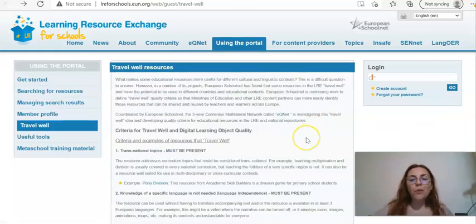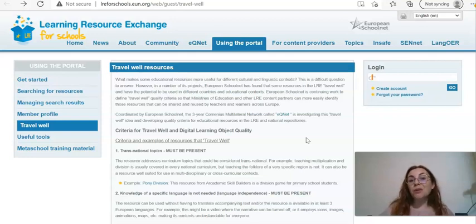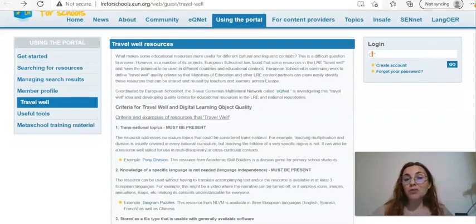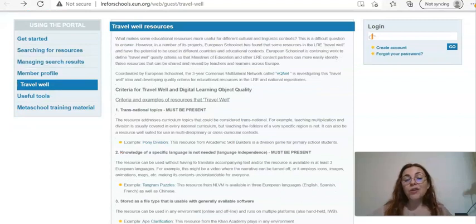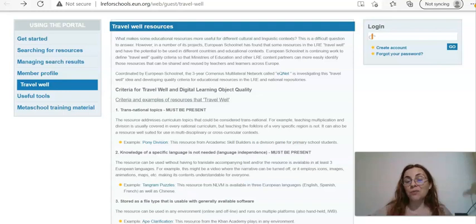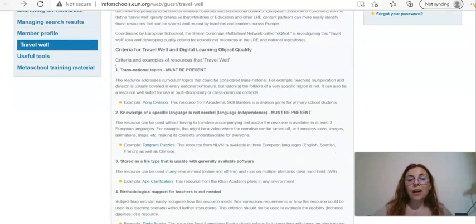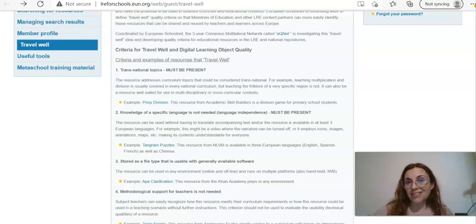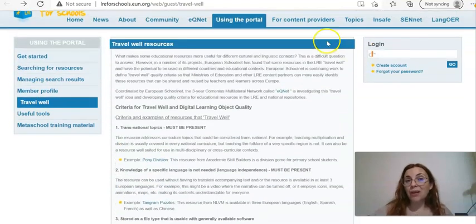What is the travel well philosophy? These are criteria for resources that can be used across Europe. The criteria include the fact that they must cover transnational topics. Knowledge of a specific language is not needed, so they may entail simulations, games, or videos where different subtitles are available or the voiceover can be turned off. They must be easy to use and no methodological support for teachers is needed, making them especially handy for plurilingual classes.